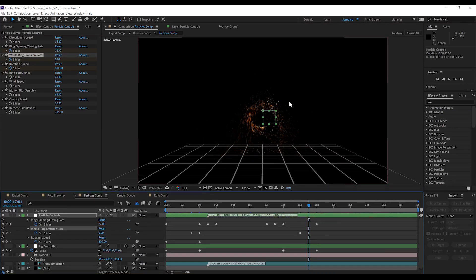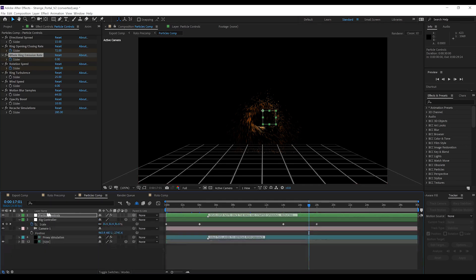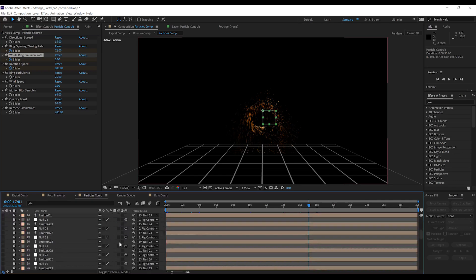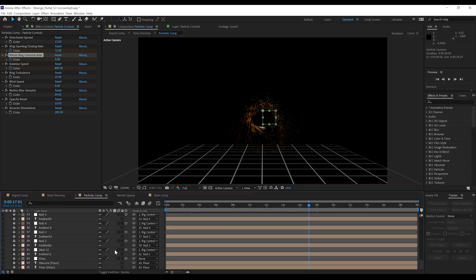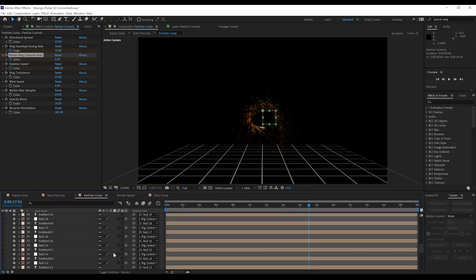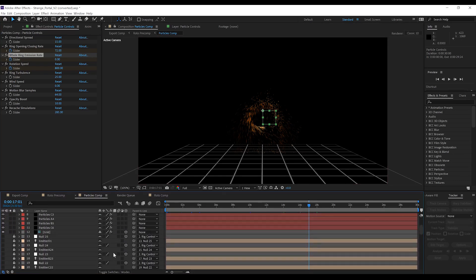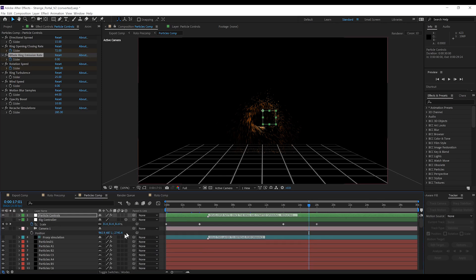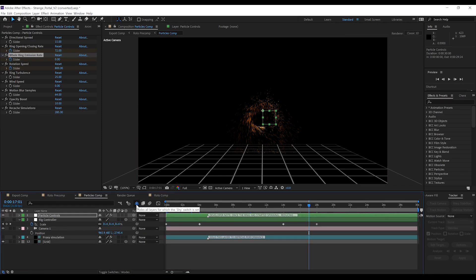Now, this might all look and sound very complicated, and if you unhide everything that goes into this, believe me when I say, it really is. Zack has put an insane amount of work into this to make it easy to use, and with this new update, it's even easier.